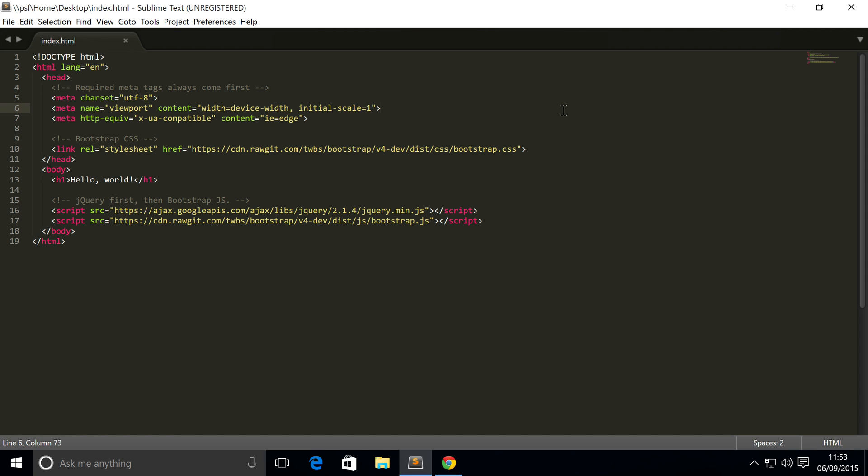Hello, in this Bootstrap version 4 video we are going to cover the grid system inside Bootstrap. The grid system is one of the most crucial and important aspects of why you would use Bootstrap.